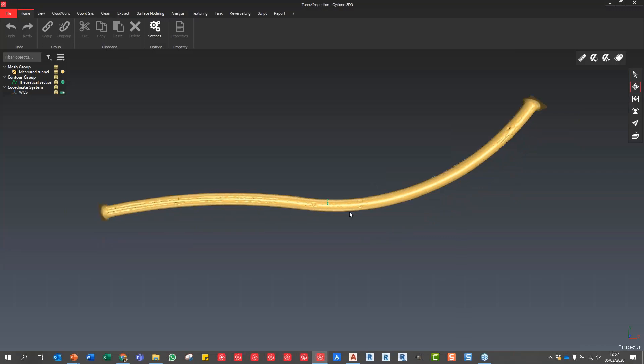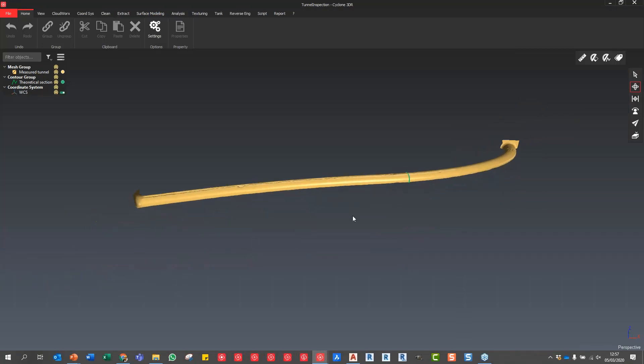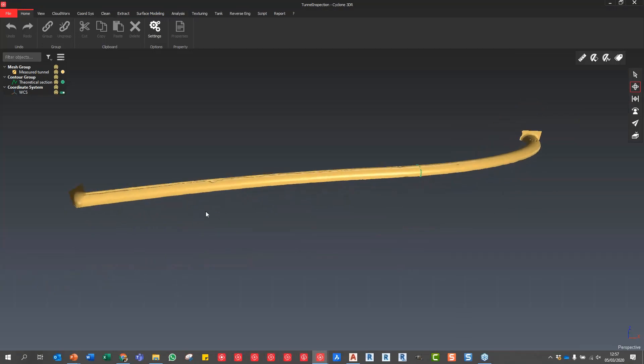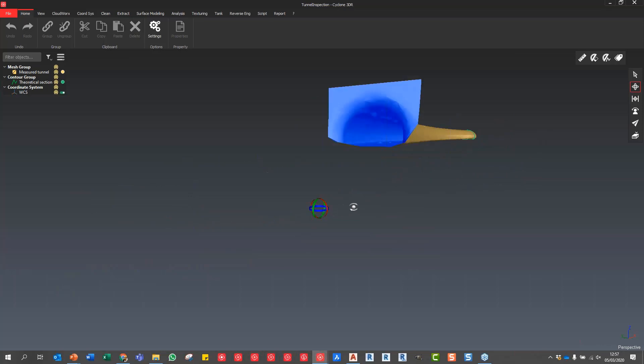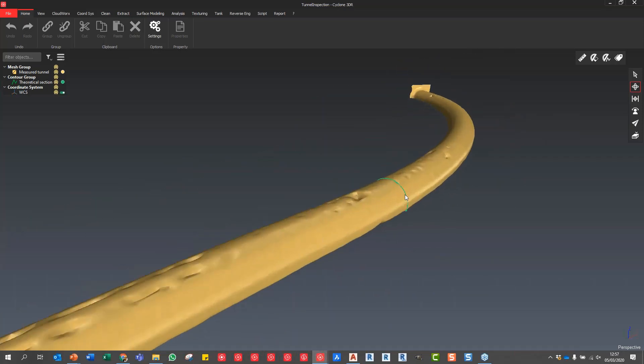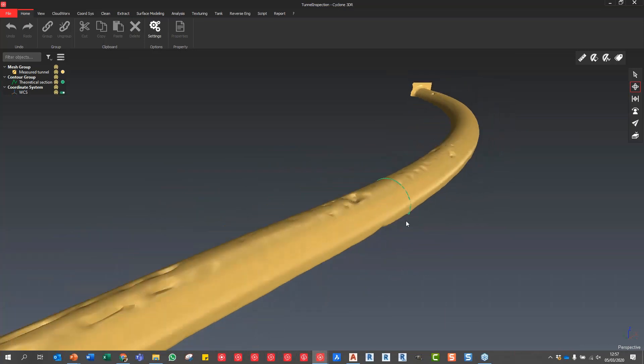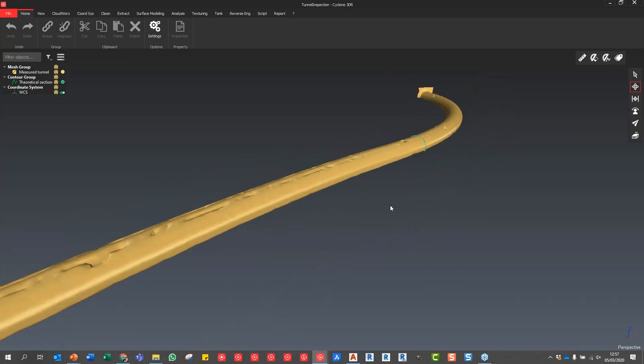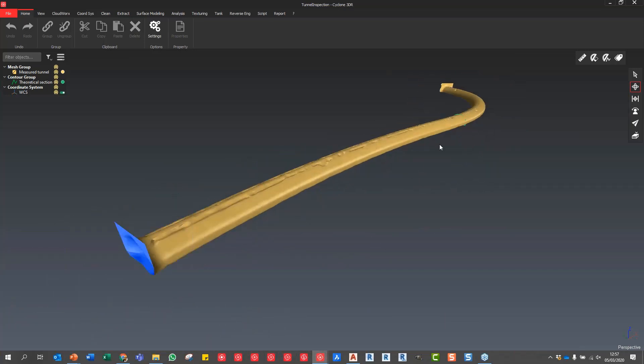We're now in Cyclone 3DR again and what you can see here, we've got some scan data which has been meshed and we've got an example cross-section as well. This is a theoretical cross-section that's been created, so imagine that's our design. The first thing we want to do is extract a neutral axis from this tunnel.